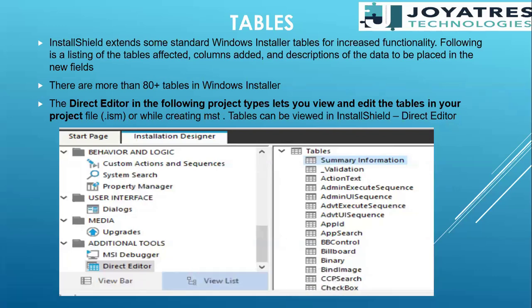We know that there are tables in MSI for every particular thing which exists in our MSI application — for everything, even small things. There are many tables inside MSI, they are 80 plus tables. Obviously it's not possible to learn about all 80 plus tables, but the few tables which are very important, which we edit, we can see the changes in those particular tables. I will be covering all those particular tables.